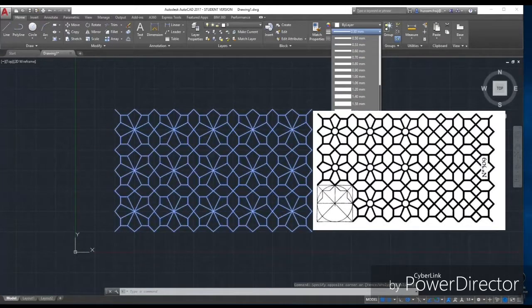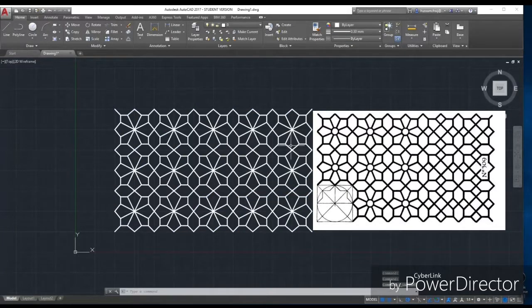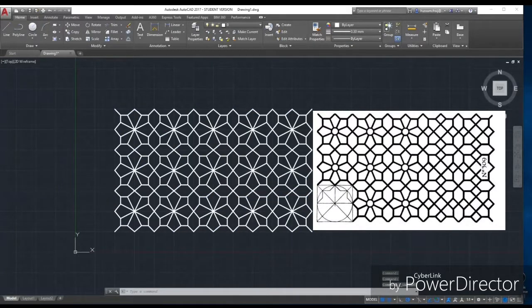You can also adjust the line thickness by going to the settings and selecting the line weight.